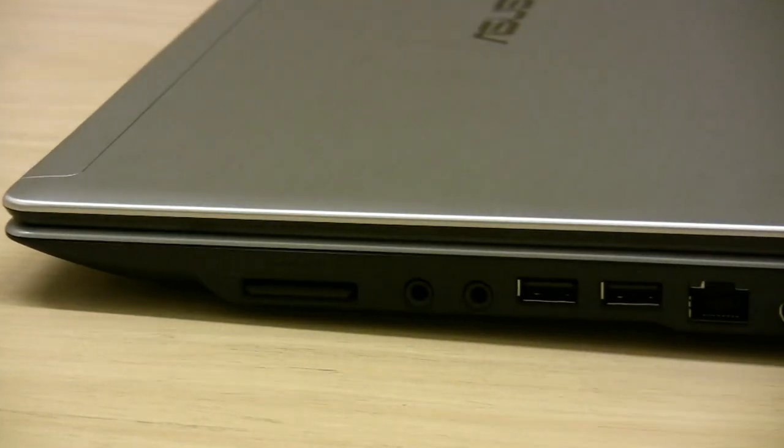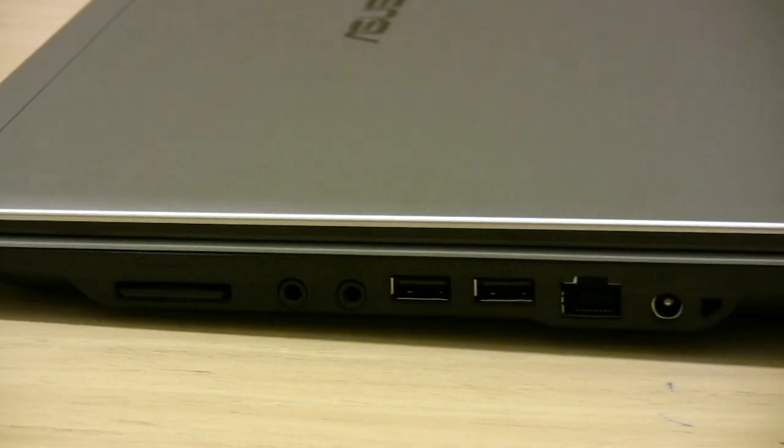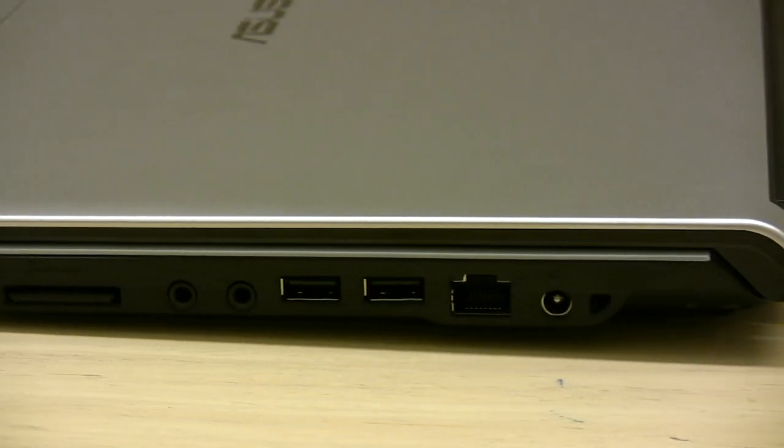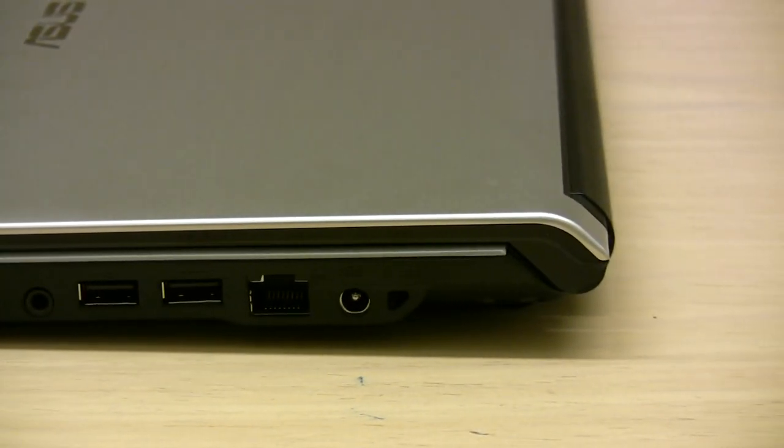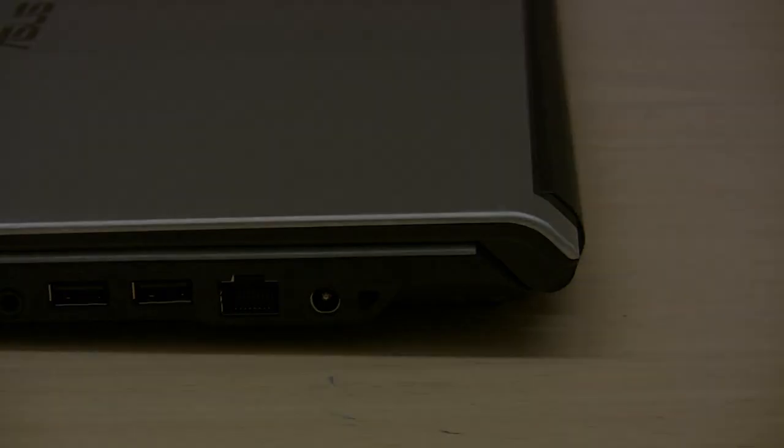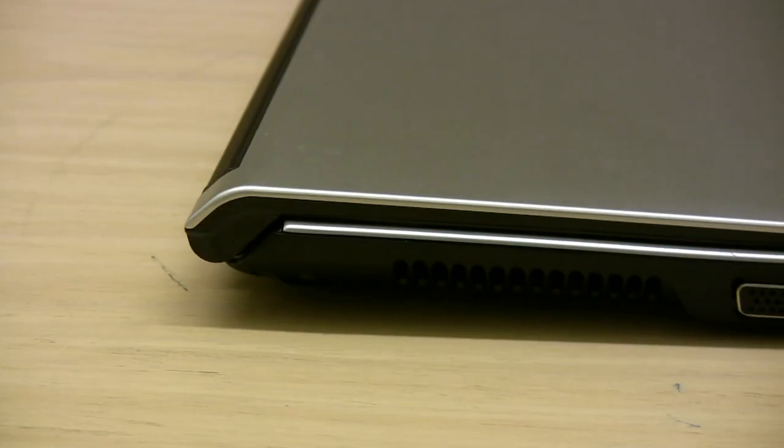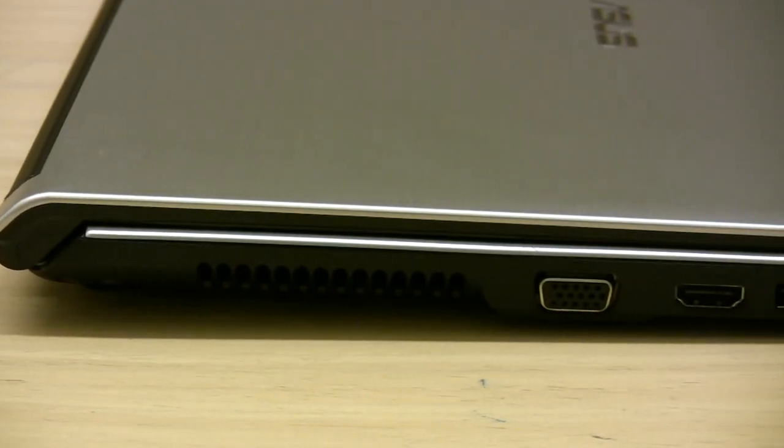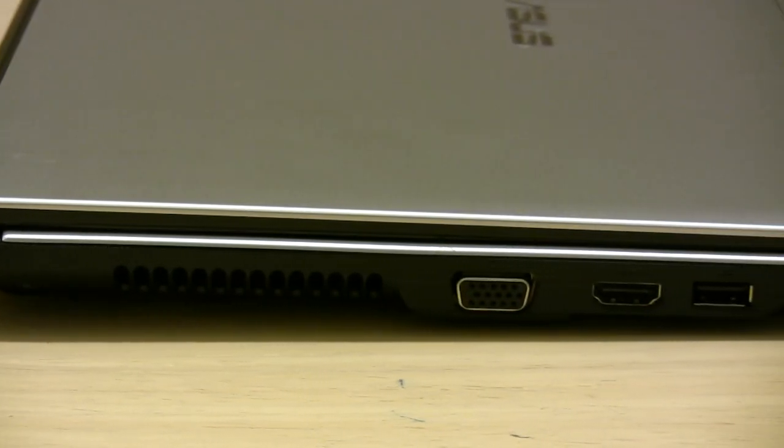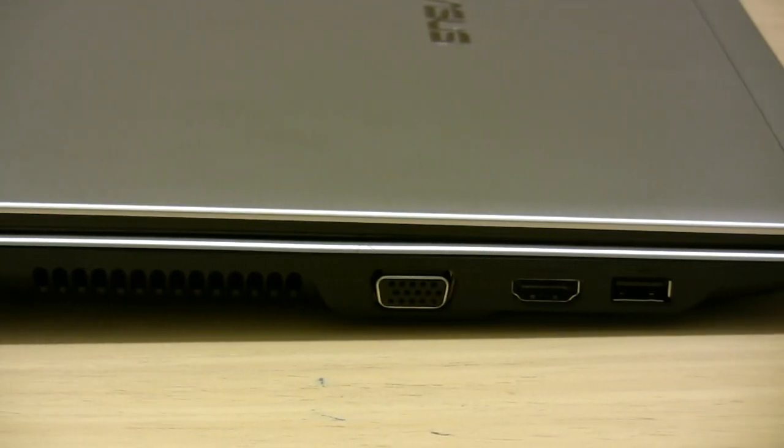From the left you have the card reader, audio jacks, two USB ports, ethernet and the power plug. On the other side, you get VGA, an HDMI port and another USB port.